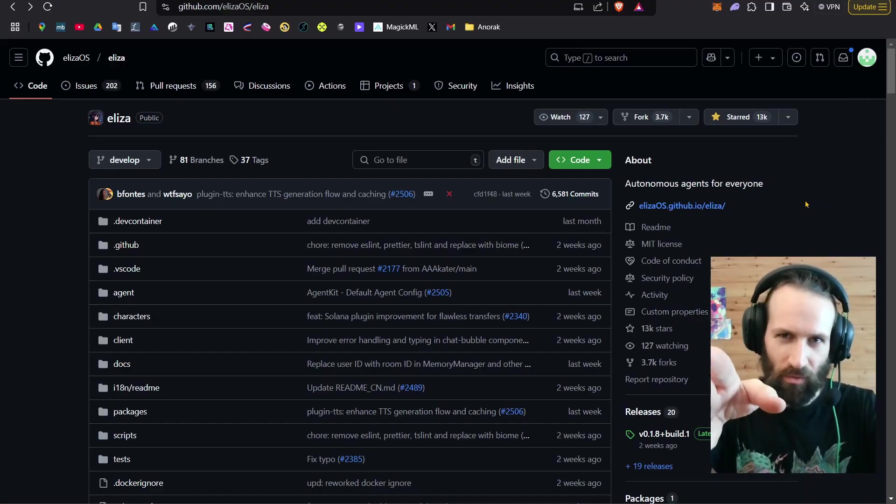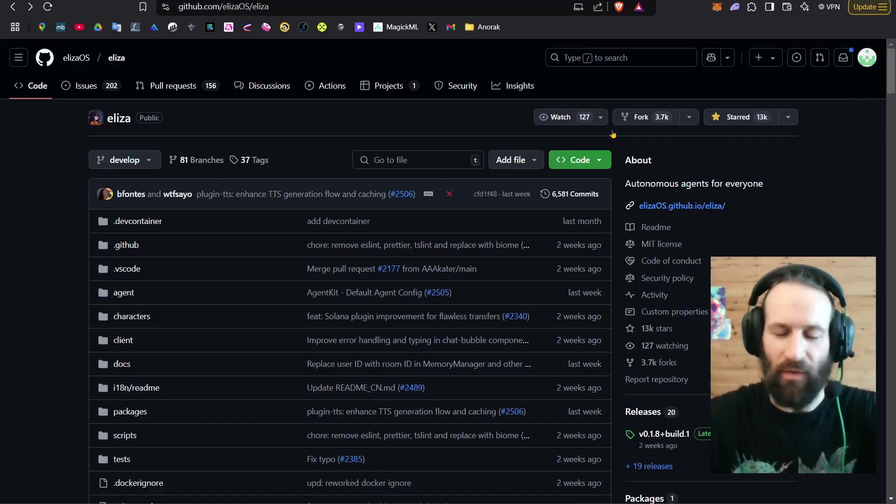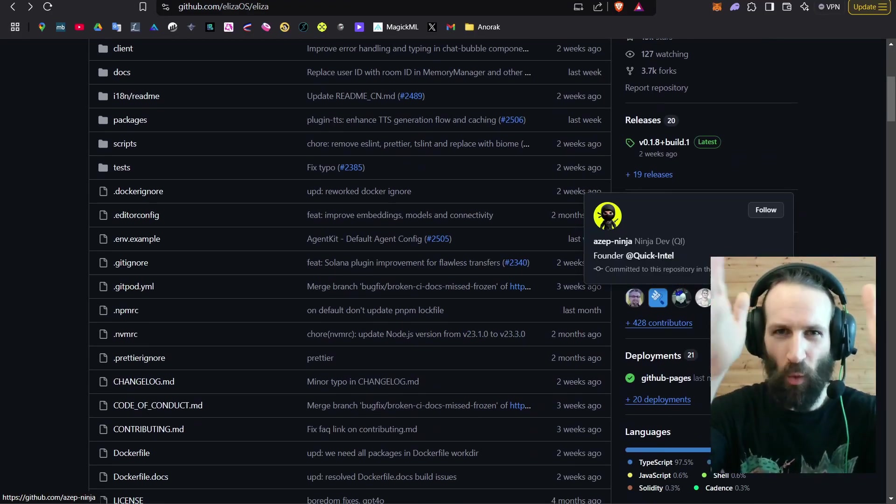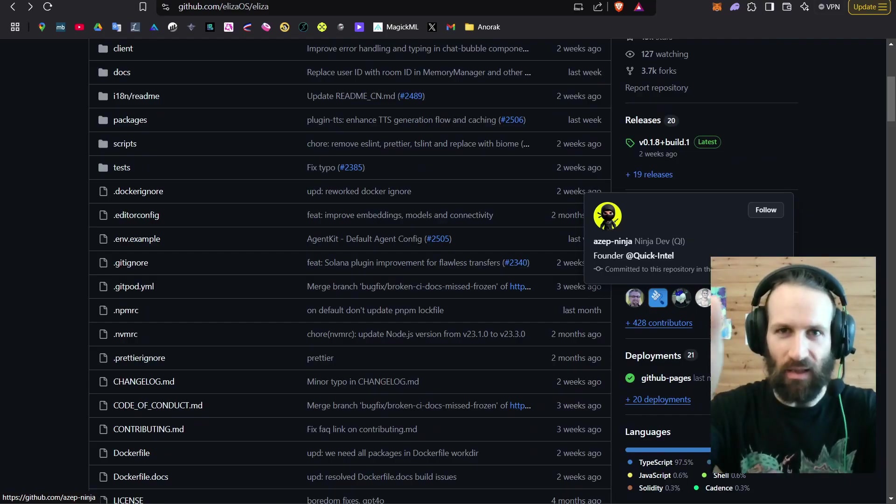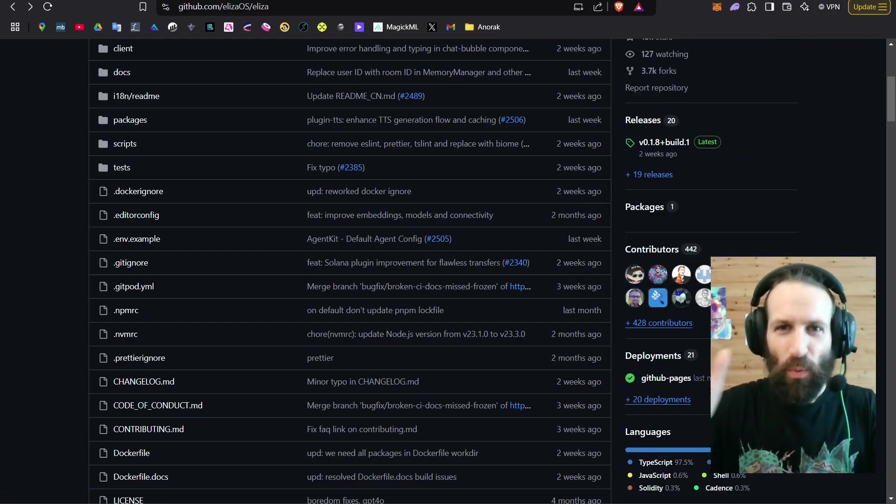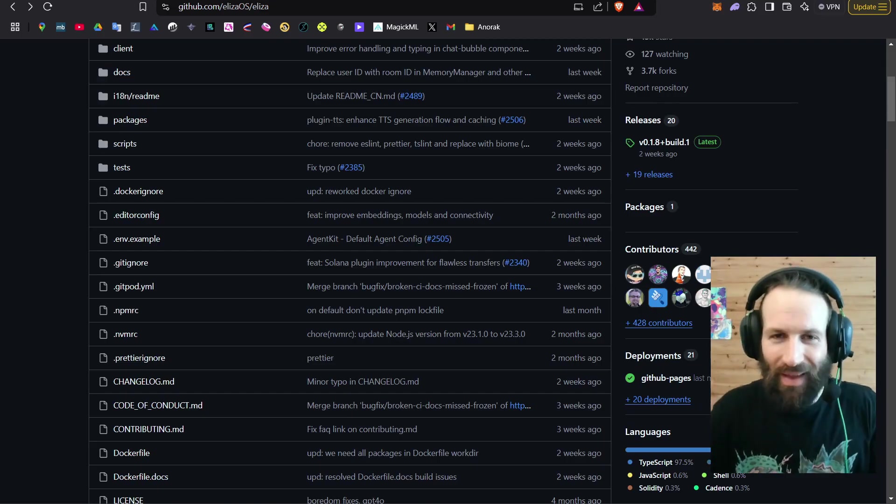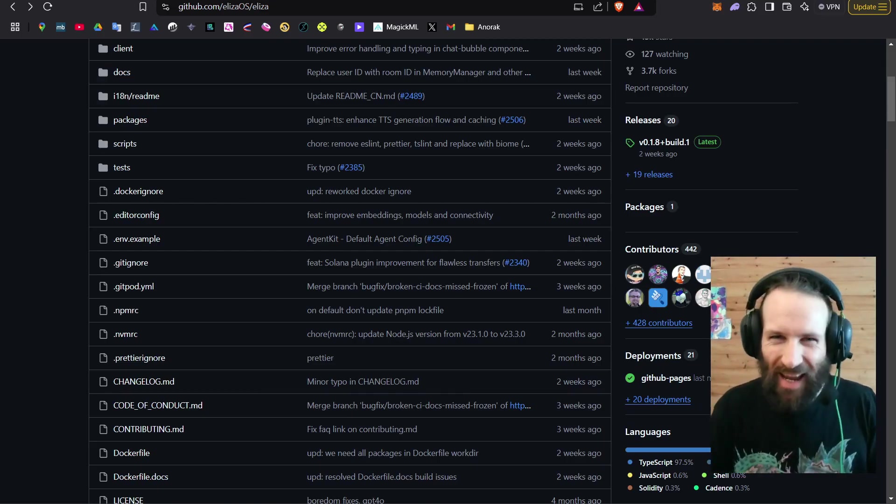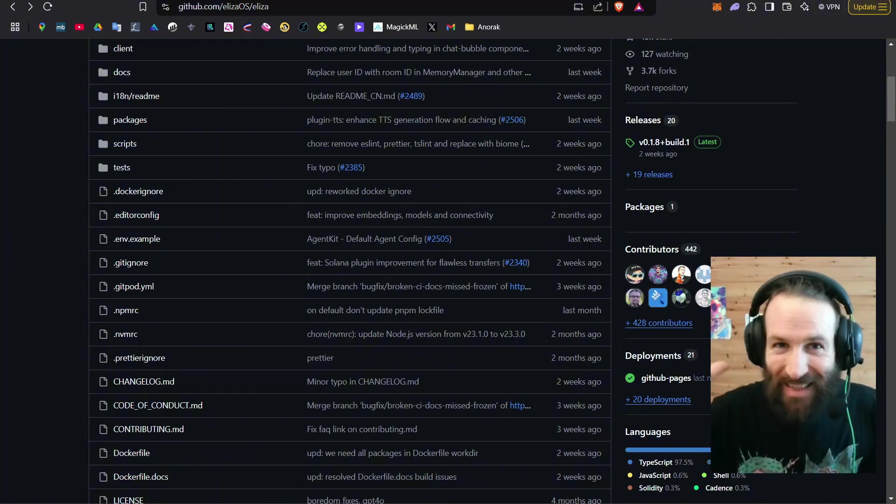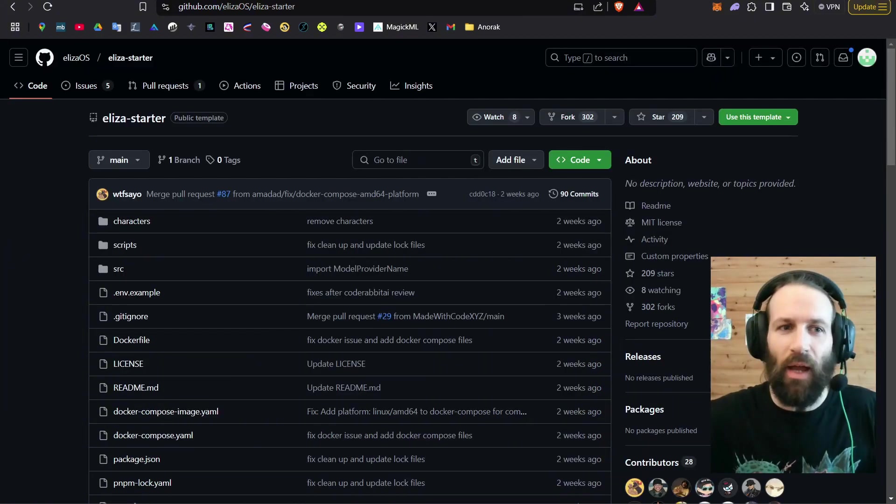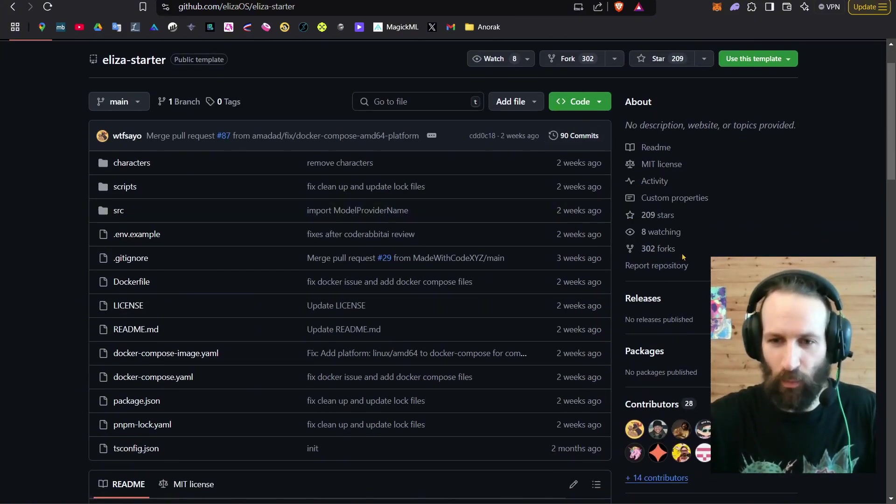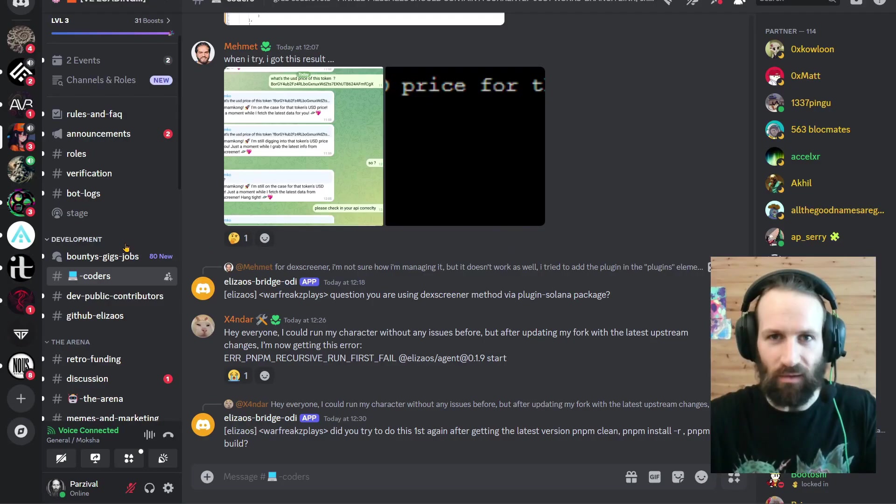And before I leave you, I'd like you to thank these GigaChads over here who made Eliza possible. These guys make open source software that you can just download and run. They allow us to make mind uploads and autonomous AI agents. How crazy is that?